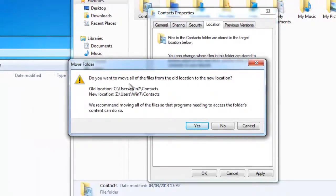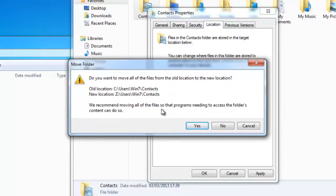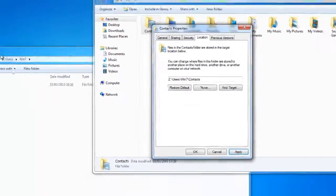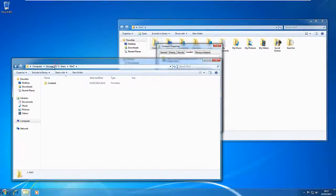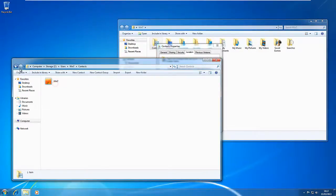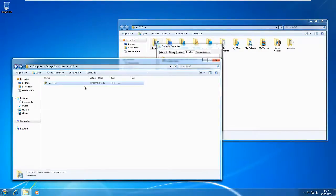And then it says, do you want to move all the files from the old location to the new location? So it says we recommend moving all the files. OK, so click on Yes. Now what it does, as you can see in the storage drive, it's actually created that path in Contacts, as you can see, and it's given it the logo.